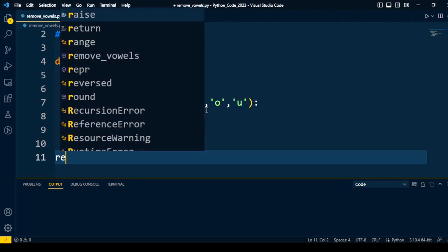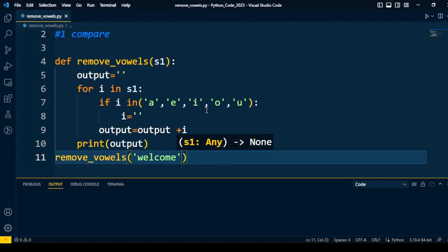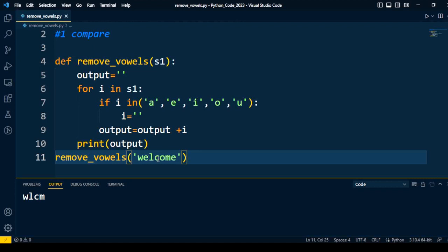I call the function remove_vowels with the input string 'welcome'. The vowels e, o, and e — three characters — will be removed from the string. Once I execute the code, I get 'wlcm'. Let me give one more string as input: 'google'. After comparing, g, k, l remain — o and u are removed from this string. This is a very simple approach to compare characters with the vowels.